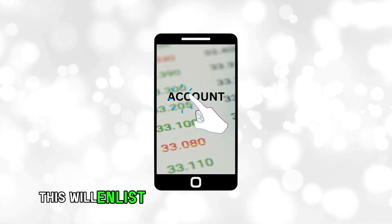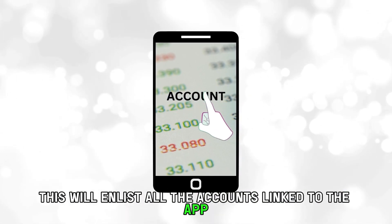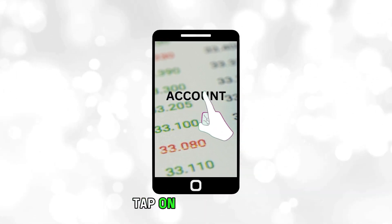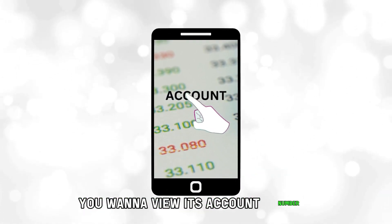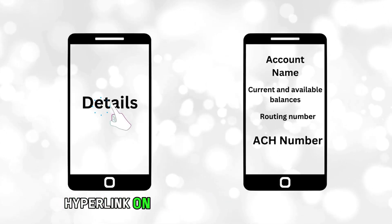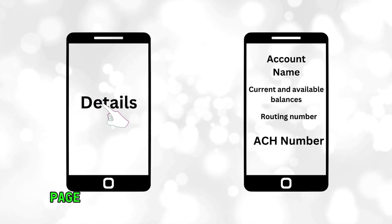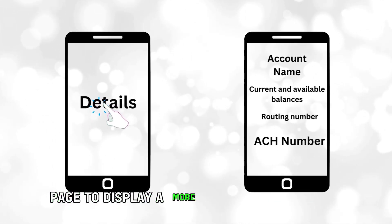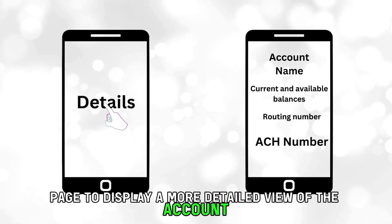This will enlist all the accounts linked to the app. Tap on the account you want to view its account number. Then tap on the details hyperlink on the account's information page to display a more detailed view of the account.